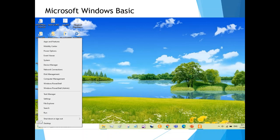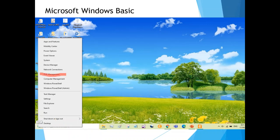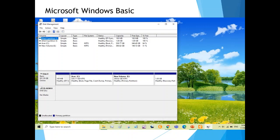Now let's check the hard disk. If you right-click on the Start icon, you can see the menu for Device Manager and other options. The easiest way is to type in the search box what you want to see, and it will be displayed. Let's click on Disk Management — the Disk Management window will open.